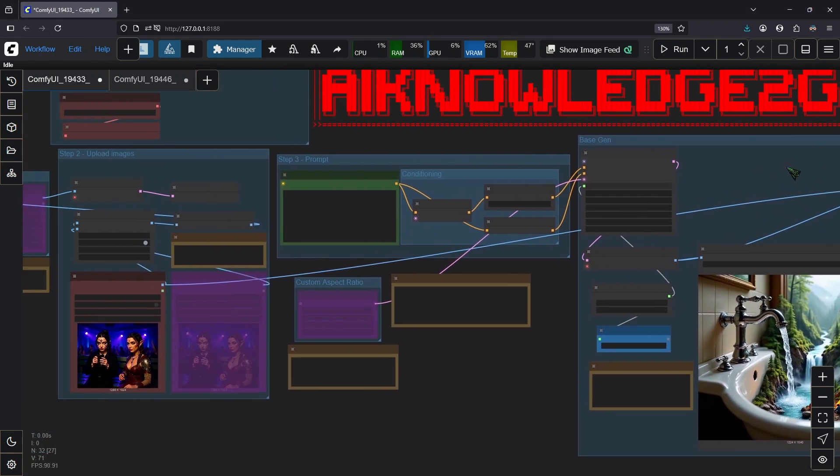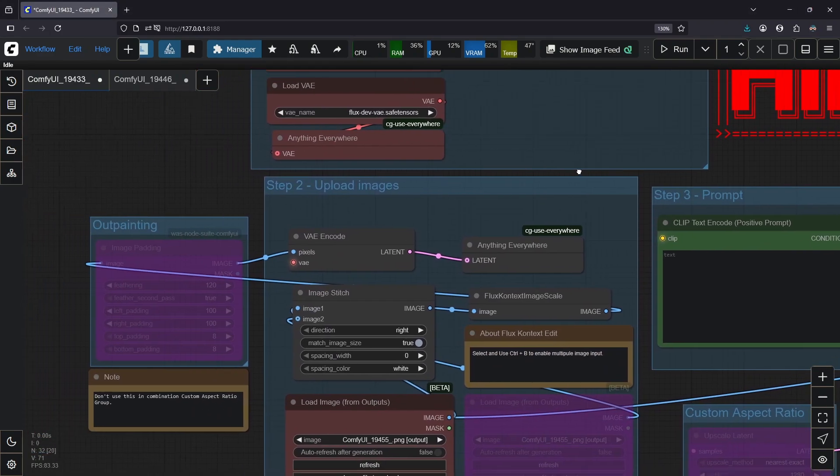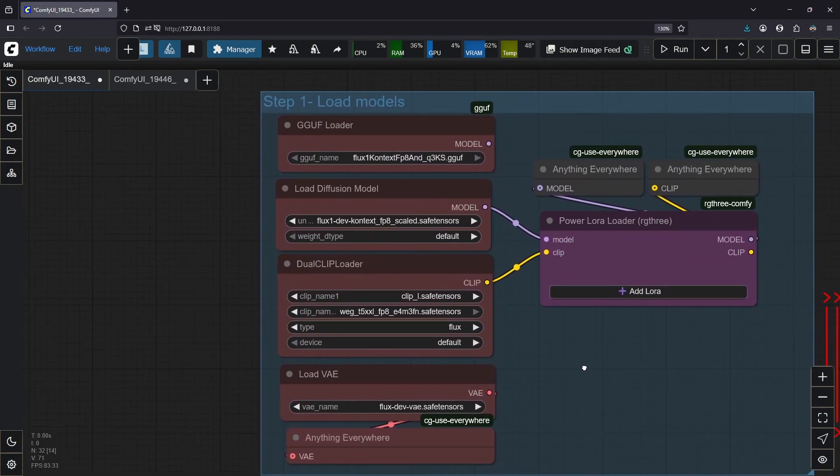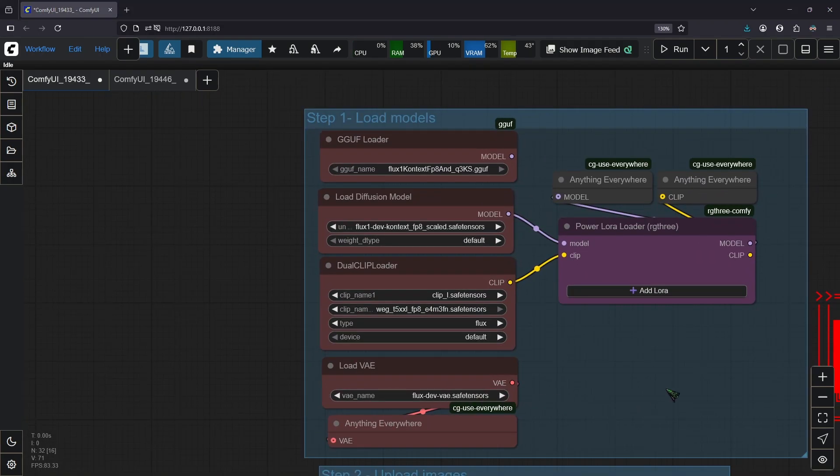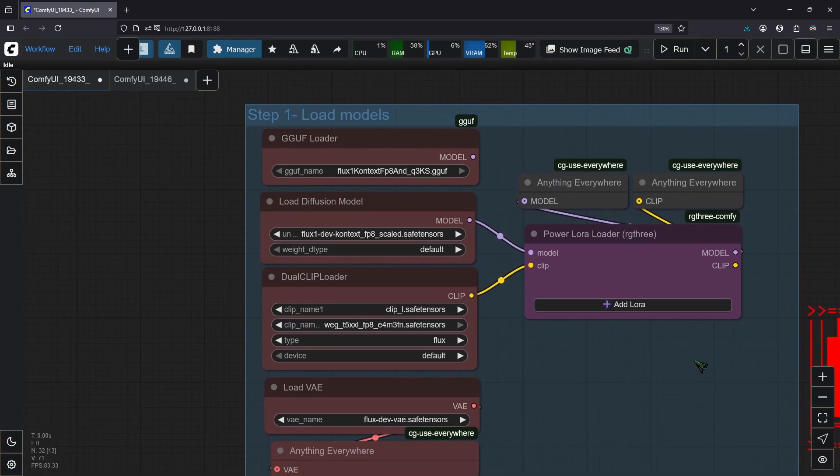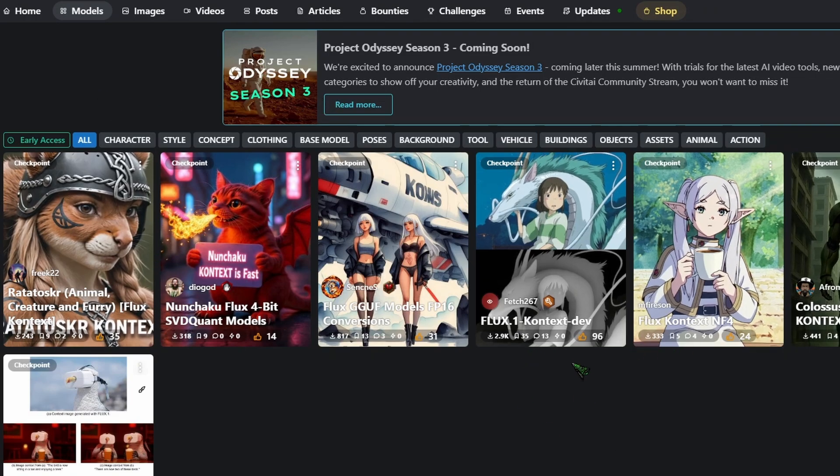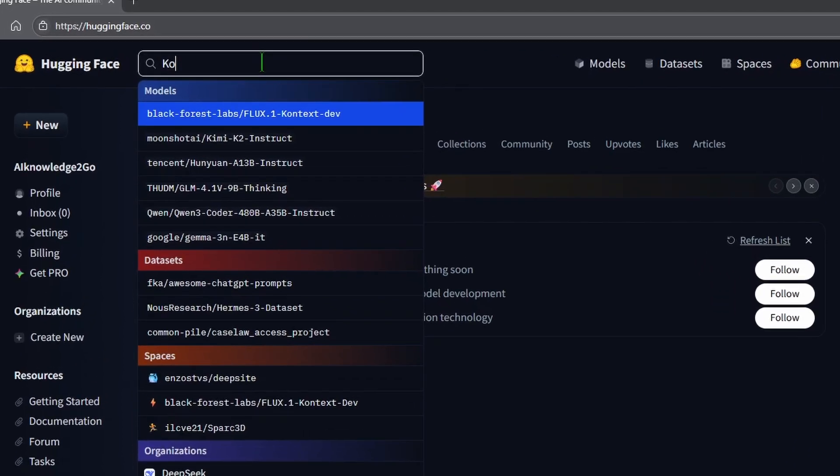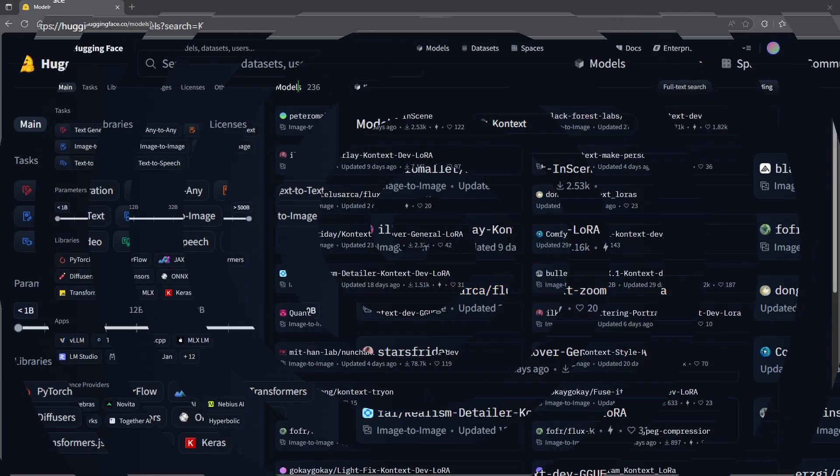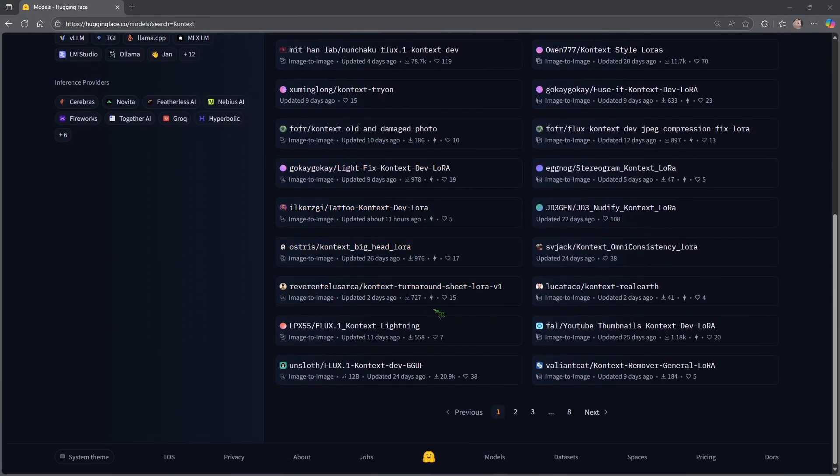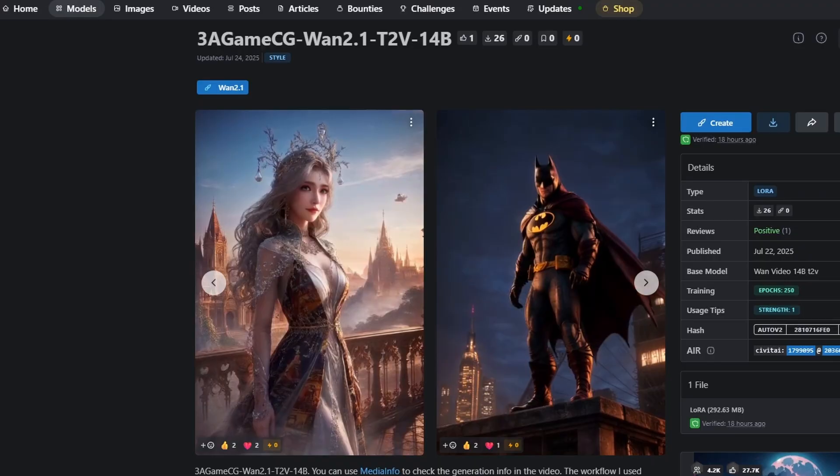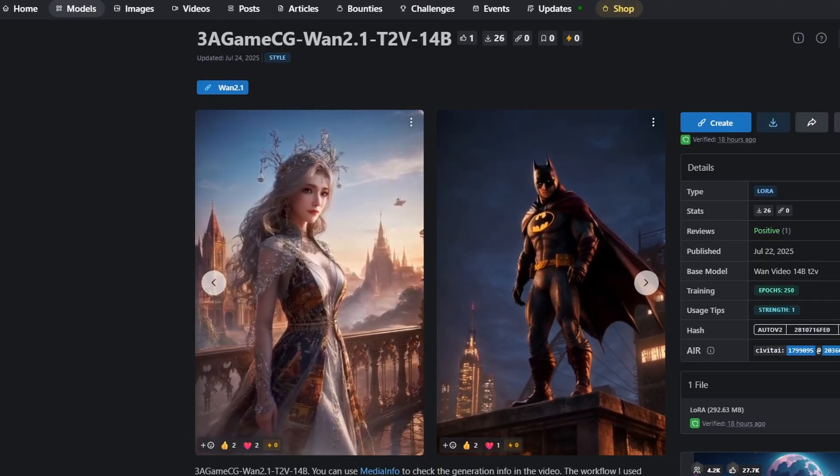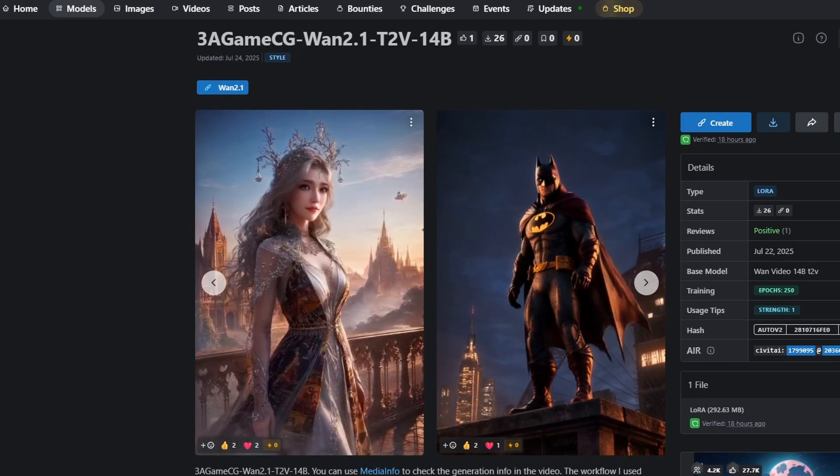And now the questions of questions. How can you do not safe for work images? And the answer to that is you can't. Flux Context is a safe for work only model. There was a not safe for work checkpoint here on Civitai, but they took it down probably on behalf of Black Forest Labs. If you want to use it for not safe for work images, you have to go to hugging face and up here type context and click on see more results for context. And somewhere here in this list of LoRAs and checkpoint, you will find exactly what you're looking for. Make sure to grab them now because Black Forest Labs will likely take them down in order to prevent deepfakes.